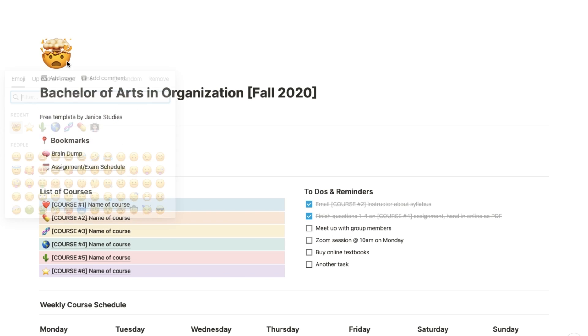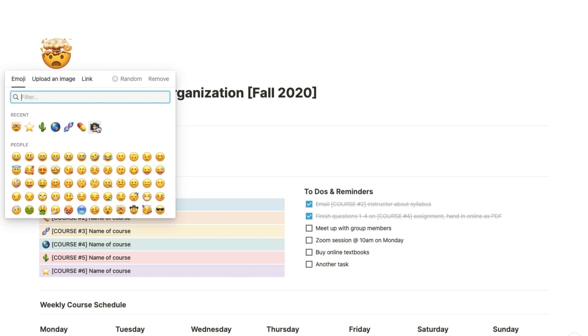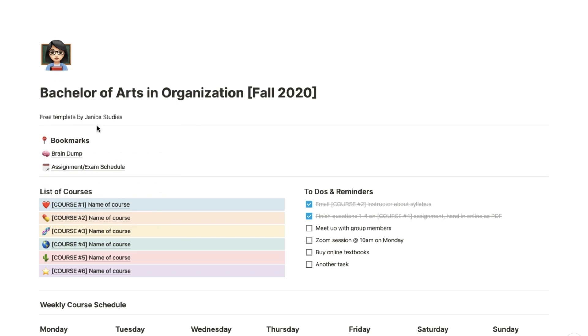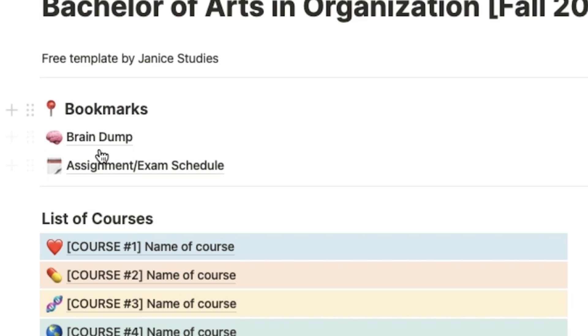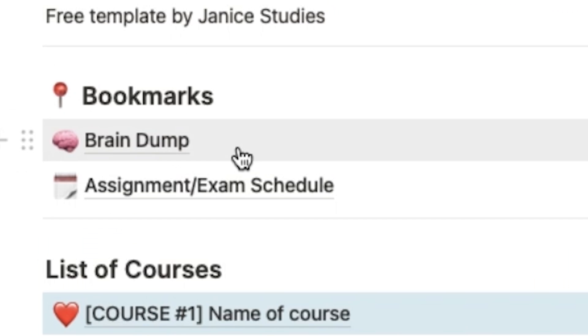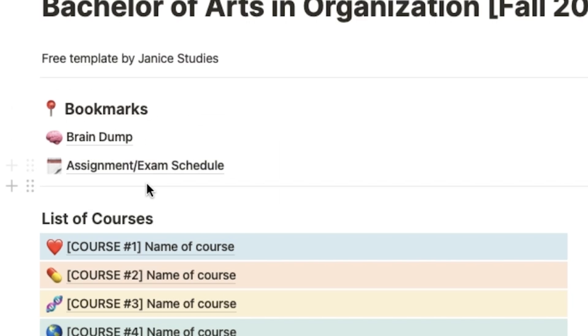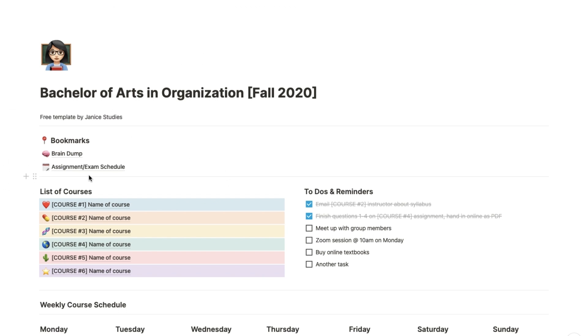Below the degree name, we have some quick bookmarks. So for instance, I created a page for a brain dump for quick notes, and then a master schedule for your assignments, which I will show you in even more detail in just a bit.